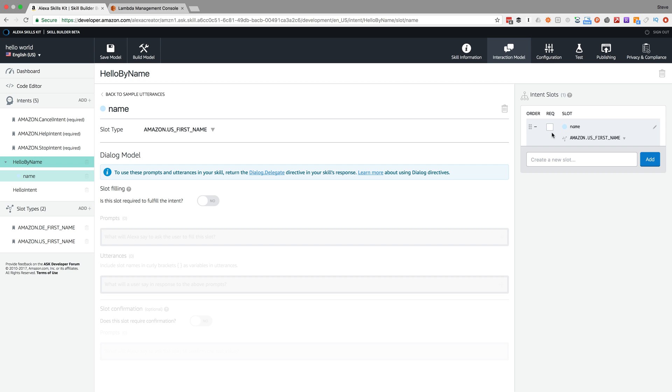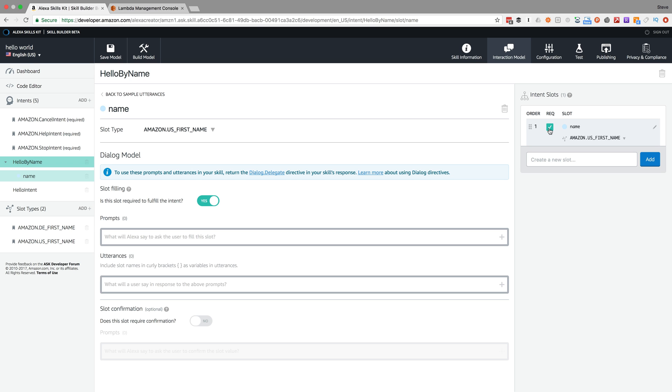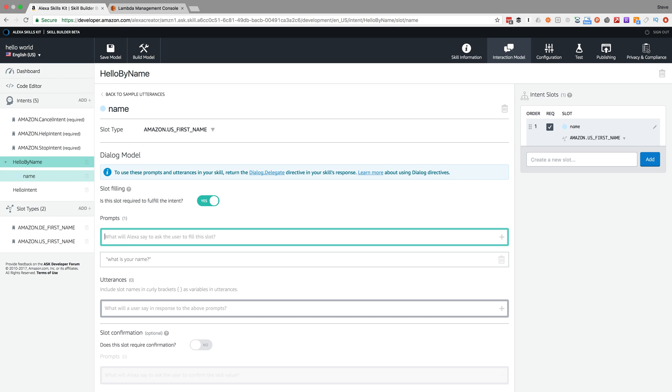I'm also going to make that required. For this intent, we need to know the name because we're going to be responding with the name for this new intent, hello by name. We'll prompt the user if we don't have that slot filled with 'What is your name?'